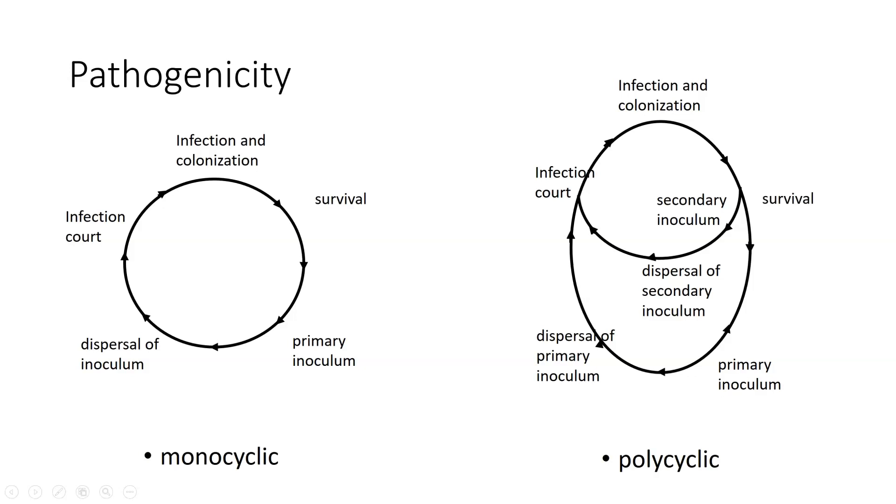After that, you get survival. And the survival is going to allow for the production of primary inoculum again in the following year. So a polycyclic disease is a little bit different than a monocyclic, but it can be a whole lot more problematic because it's constantly being propagated and producing problems.